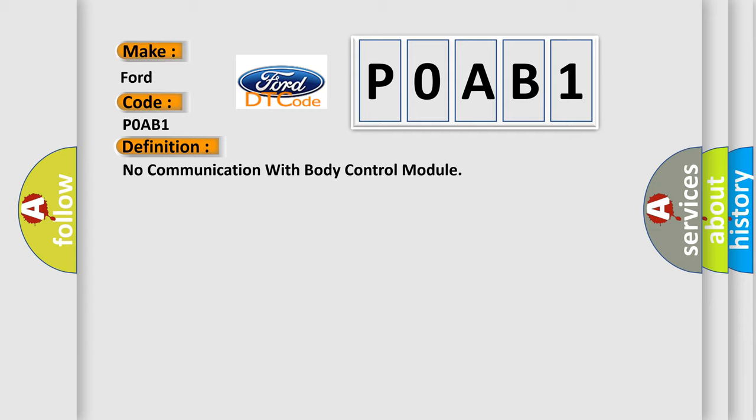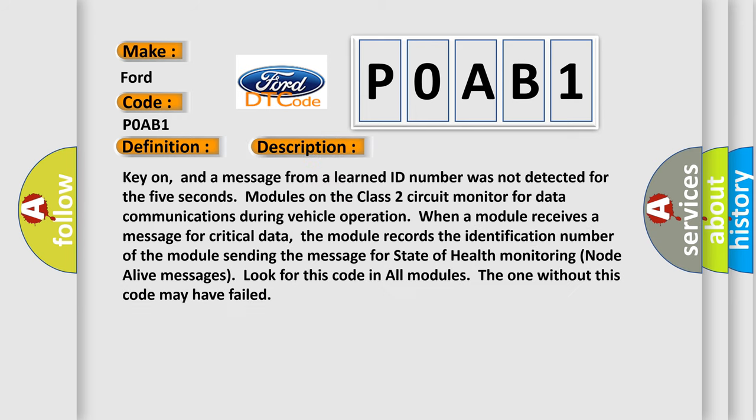And now this is a short description of this DTC code. Key on, and a message from a learned ID number was not detected for five seconds. Modules on the class two circuit monitor for data communications during vehicle operation. When a module receives a message for critical data, the module records the identification number of the module sending the message for state of health monitoring node alive messages. Look for this code in all modules. The one without this code may have failed.